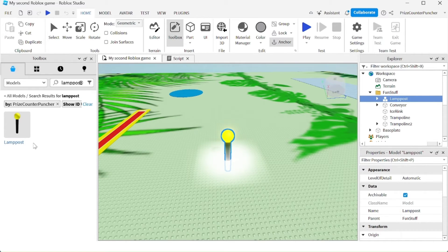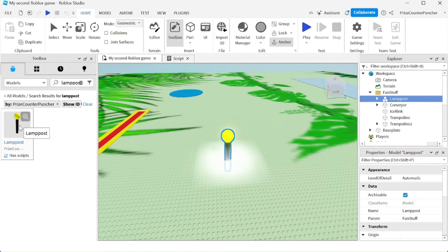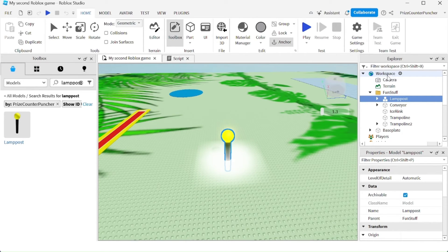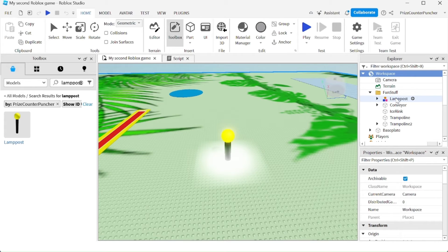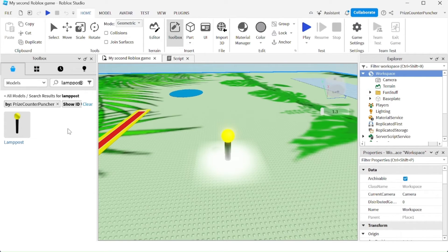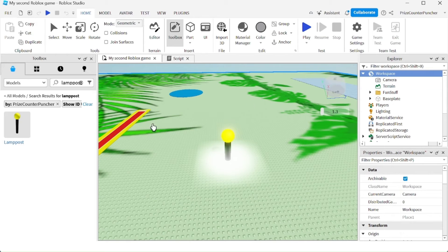And there it is. There's the lamppost. If you click on it, it's going to go into your game. I'm going to put it inside my workspace. Notice I already have one lamppost inside the fun stuff folder. Now I'm going to download another one into the workspace.